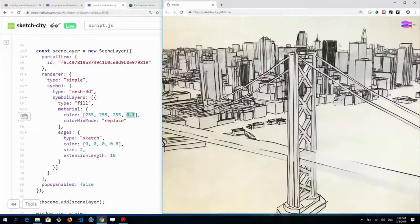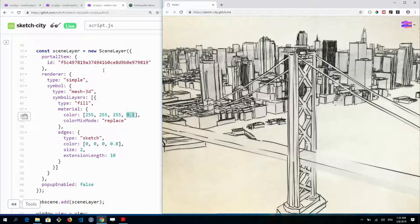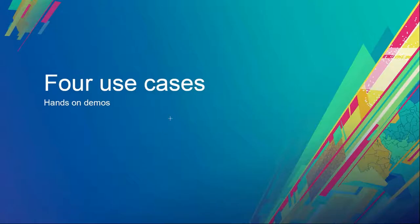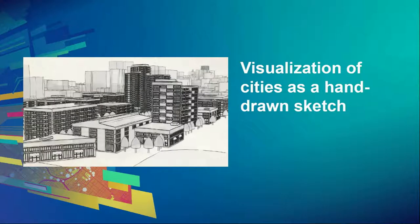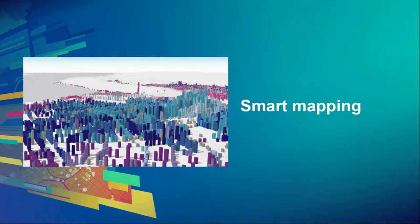You can basically do this with any city by replacing the scene layer with a scene layer from your own city. Those were the three use cases I wanted to cover, and now I'll pass it to Christian to show you smart mapping in 3D.